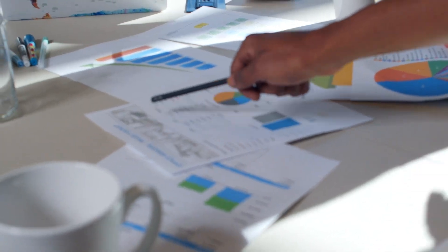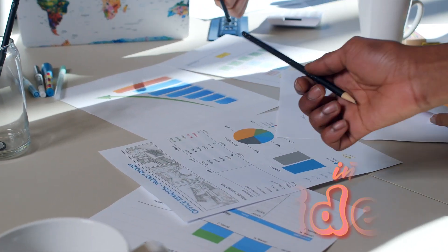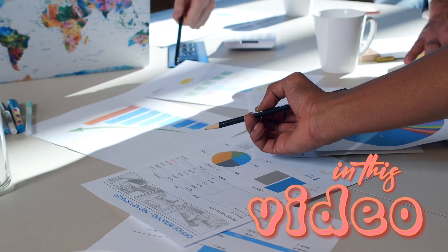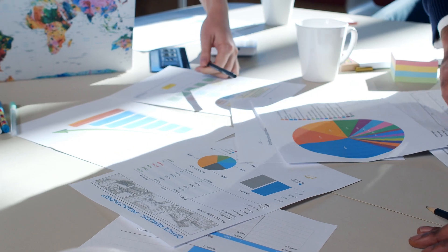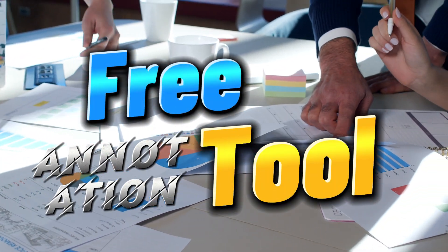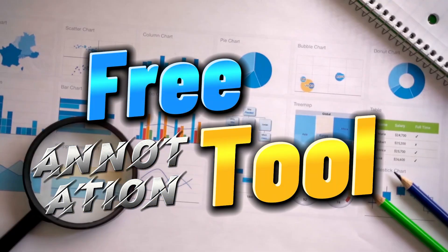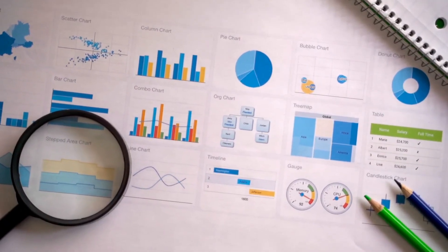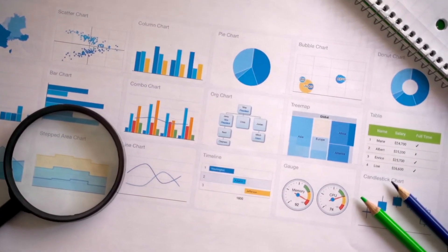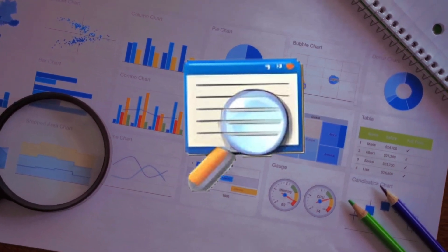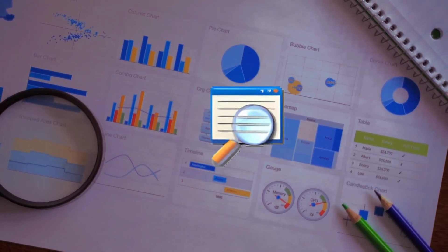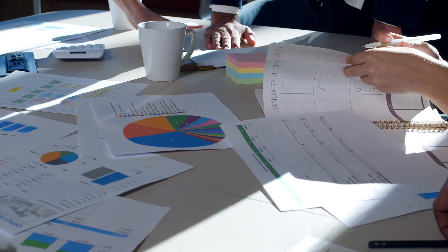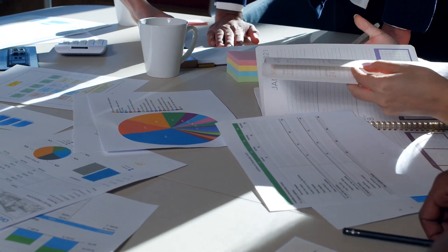Hi everyone and welcome back to my channel. In today's video I'm going to introduce you to a fantastic free annotation tool that can make your presentations more engaging and interactive. It's called ZoomIt. In this step-by-step tutorial I'm going to show you how to use it. So let's get started.